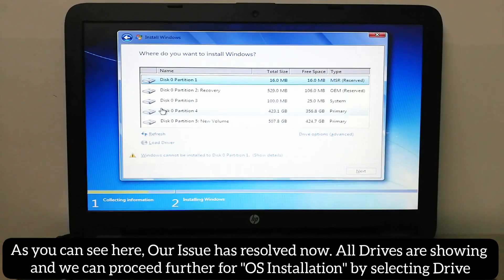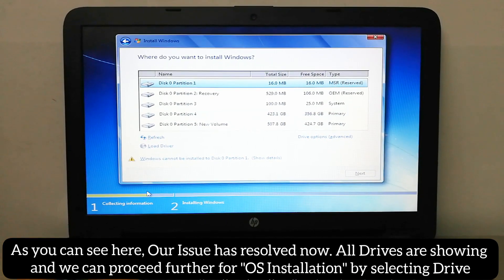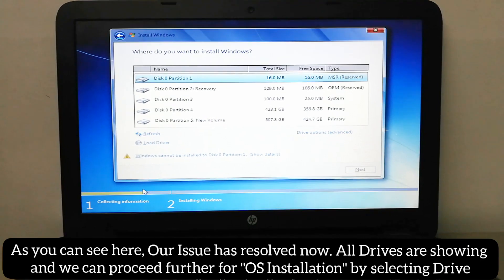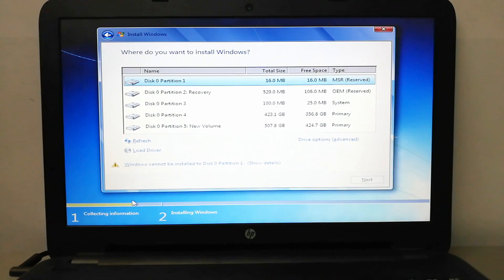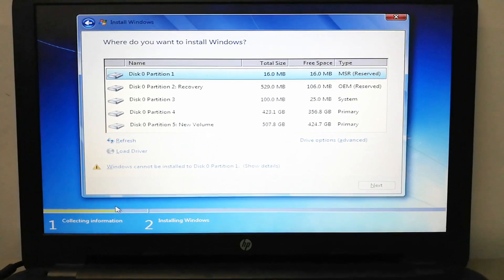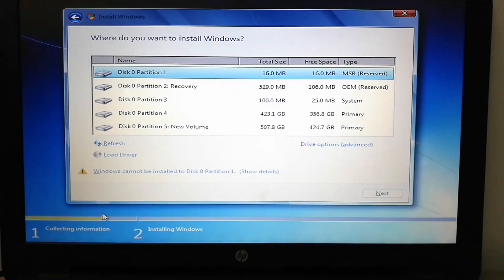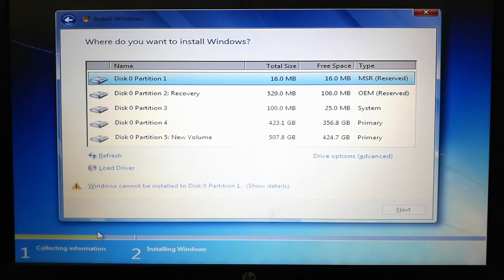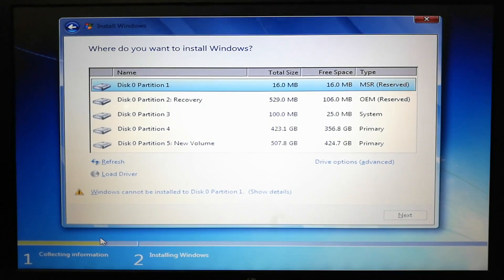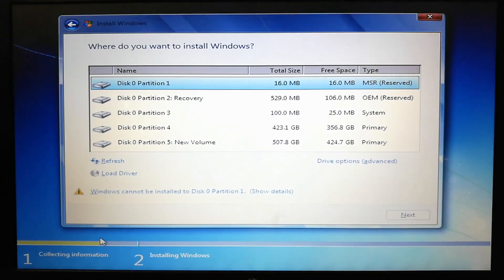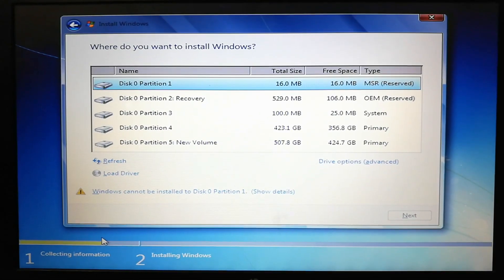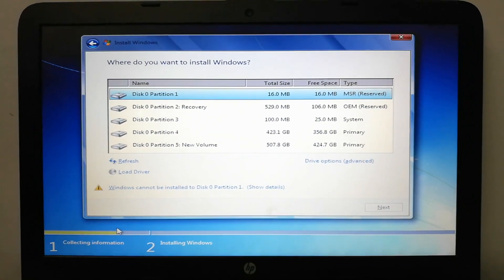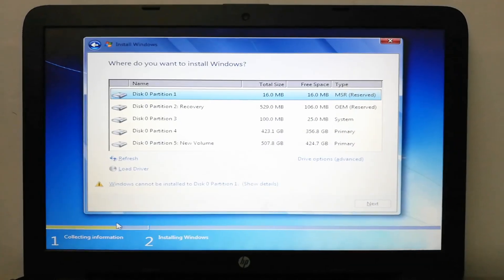As you can see, our issue has resolved now. All drives are showing here. Earlier these drives were missing and an error was showing that our CD/DVD device driver is missing. This utility has injected that missing driver into the bootable media.